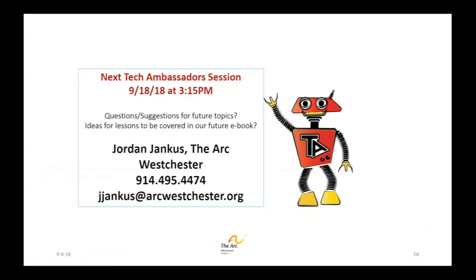Our next session is going to be on September the 18th at 3:15 p.m. I look forward to seeing you all here back again on September the 18th. Thanks for your attention. Thanks for being a tech ambassador.